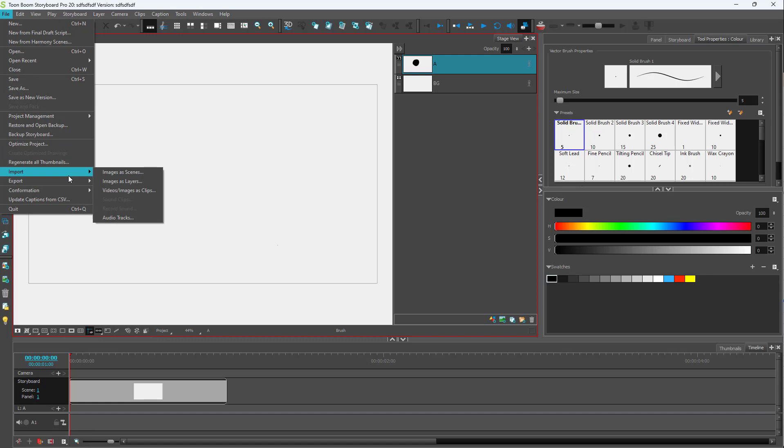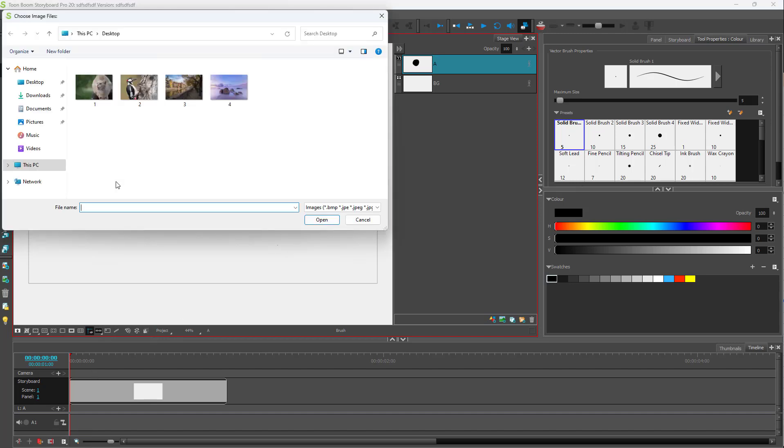Then you need to go to Import, and over here you can see Images as Layers is an option. If you have images in multiple files and you want to import them onto the same storyboard panel, you select Images as Layers.